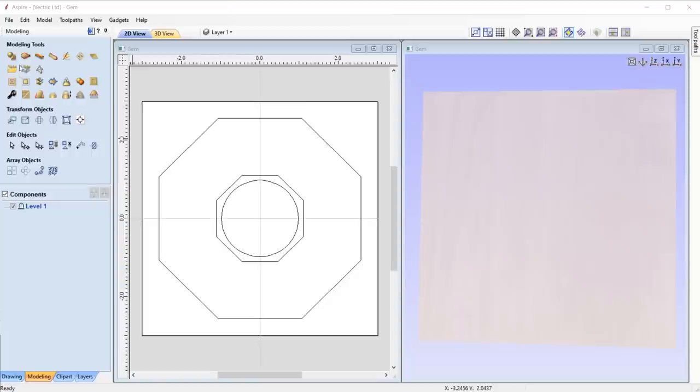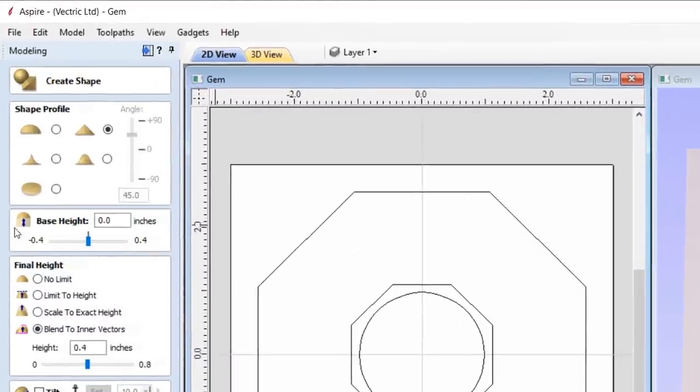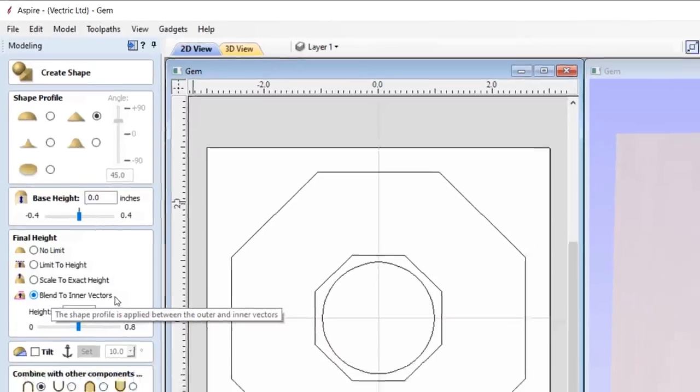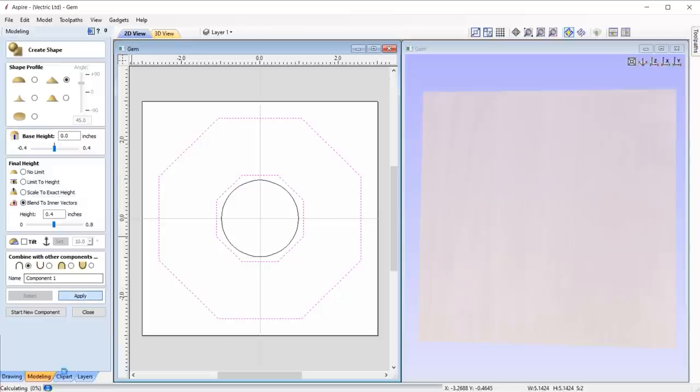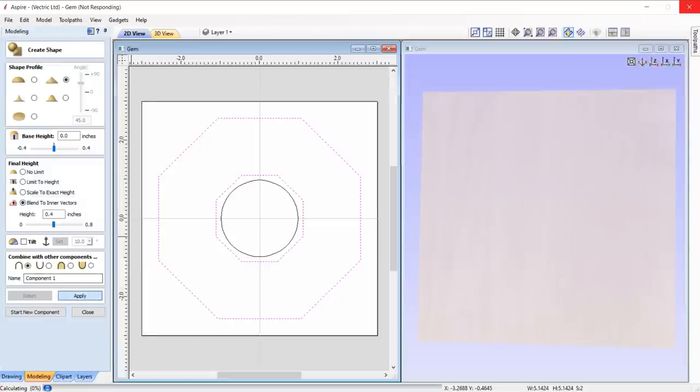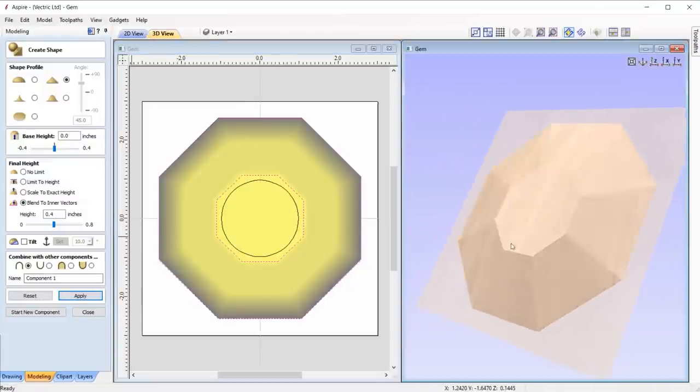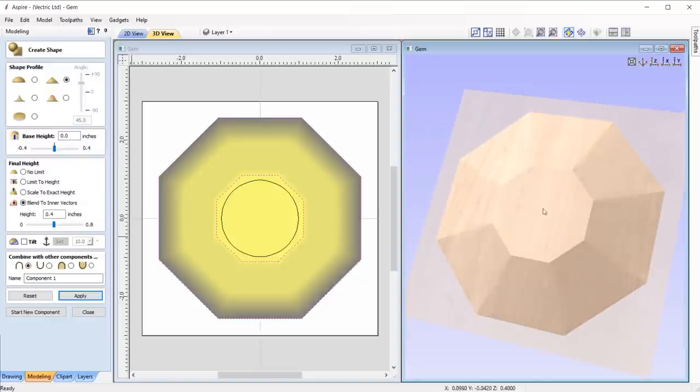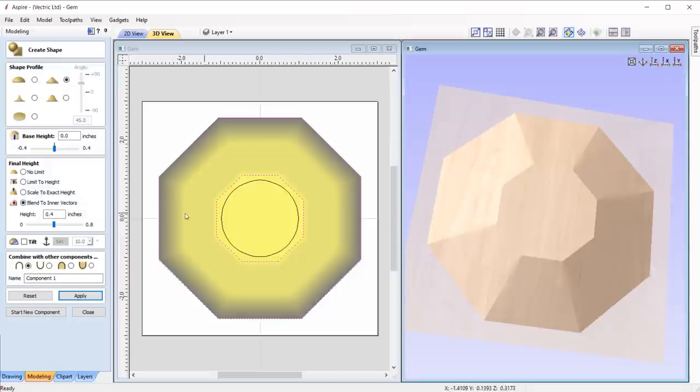We've added a new final height option from within the create shape form. This option is called blend to inner vectors. This new option enables you to create a shape where the selected profile blends from the outer contour to the inner contour, where it's closed off with a flat surface at a height that you specify within the form, allowing you to create some really interesting shapes at the click of a button.